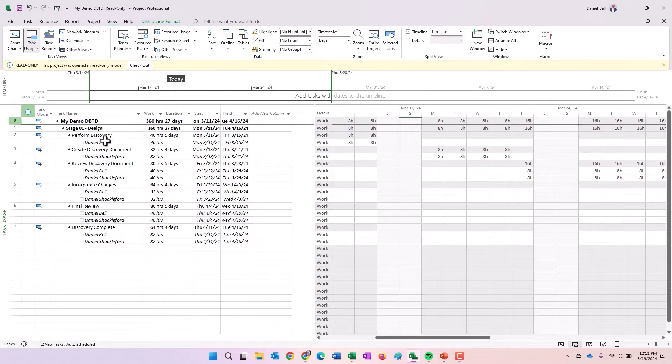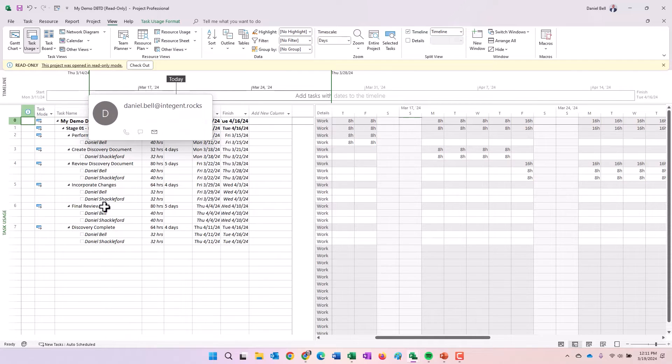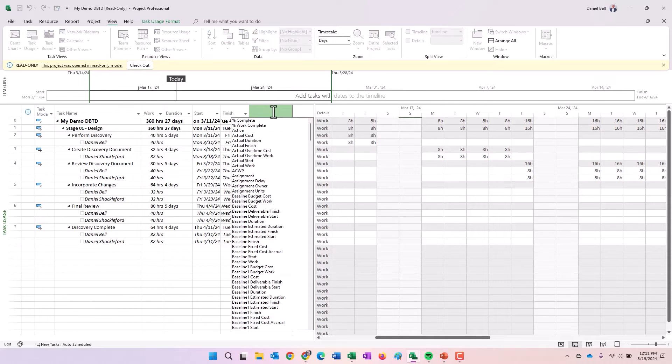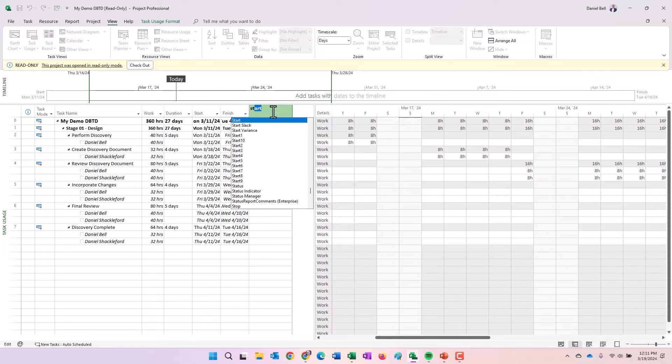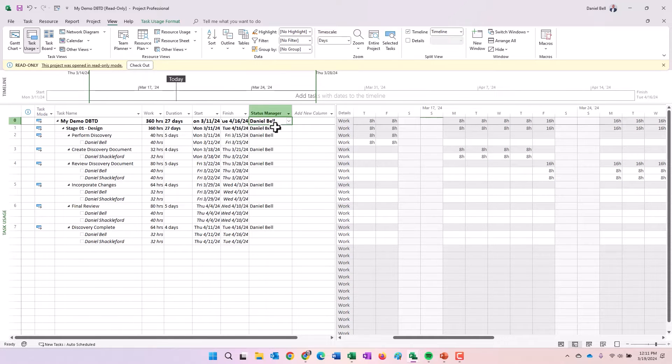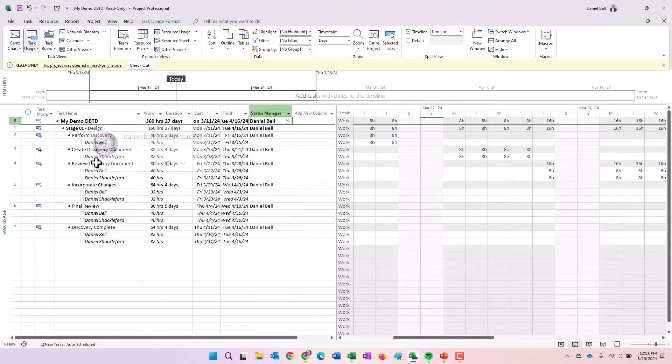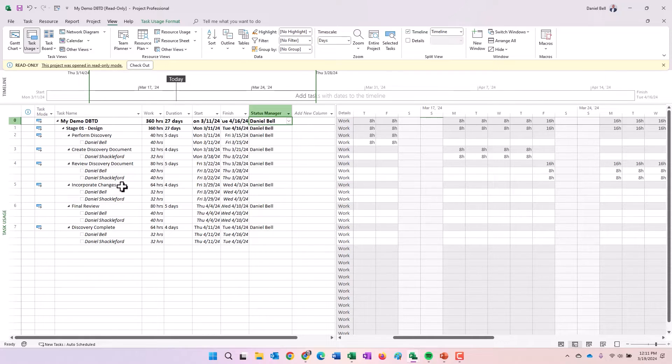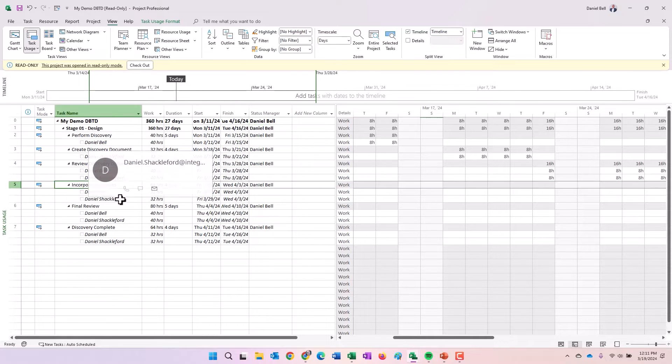And here is that view right there. You can see tasks and resources in here as well. If I were to type in ST, note that there's a status manager column here. You can see that this is me. I am the status manager for these various tasks within here.